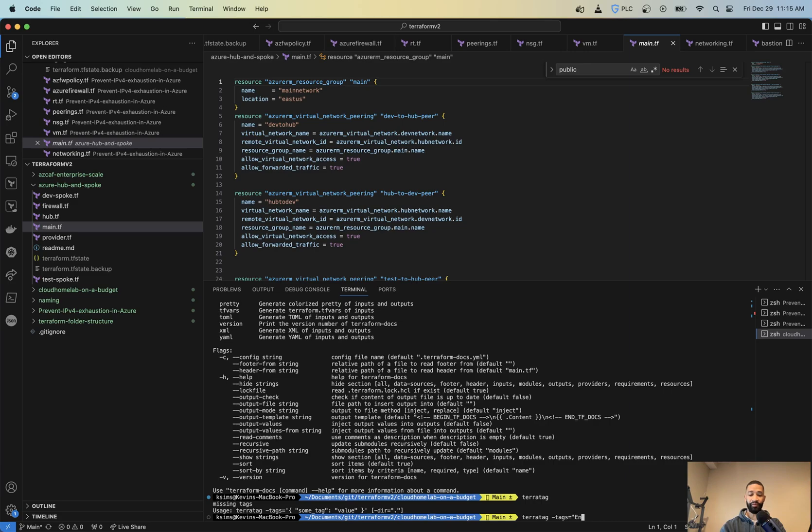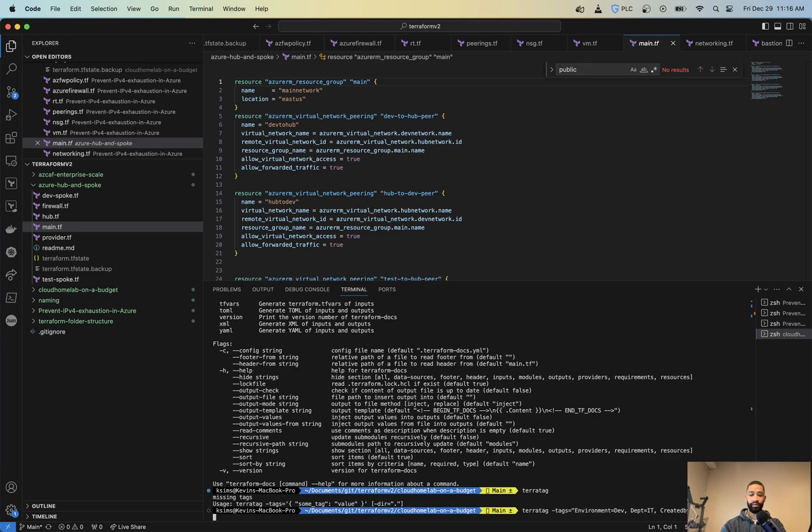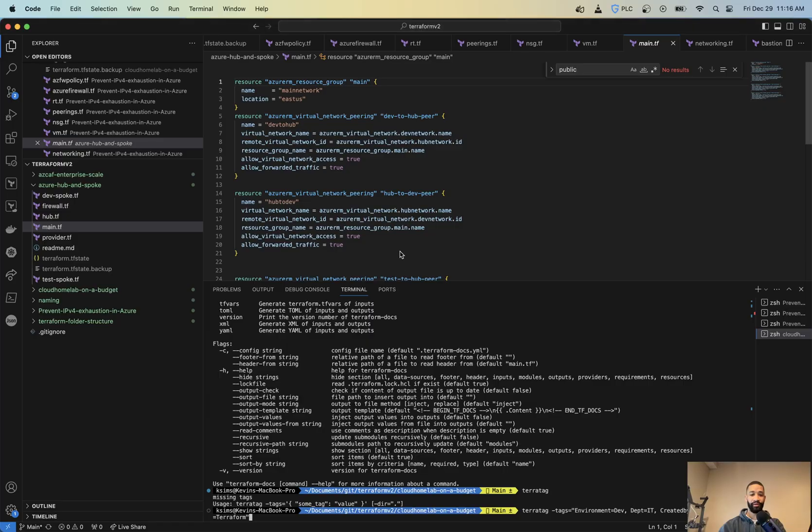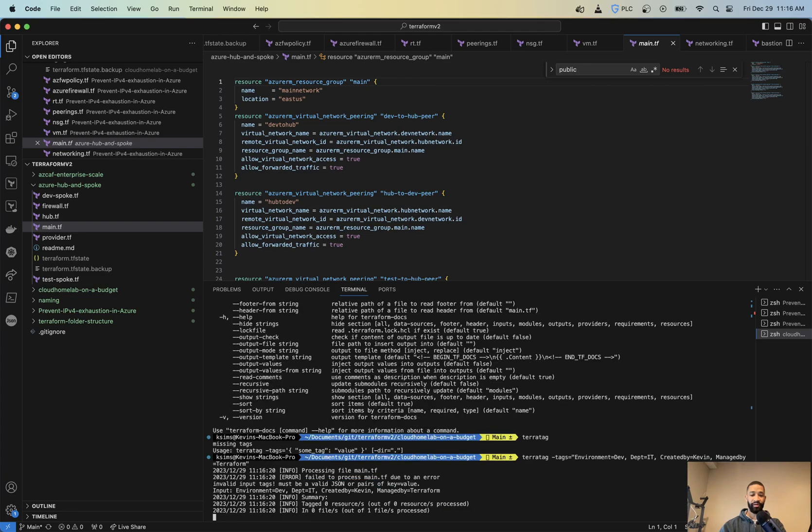So I'm going to go environment equals dev. Then we're going to go department equals IT and then created by Kevin and then managed by Terraform. Now, so that's it. So you can see here, just a key and value and then another key and then value there. So now if I do an enter...